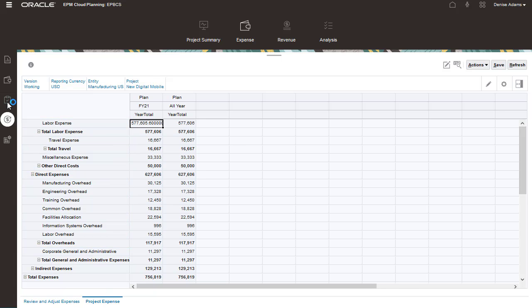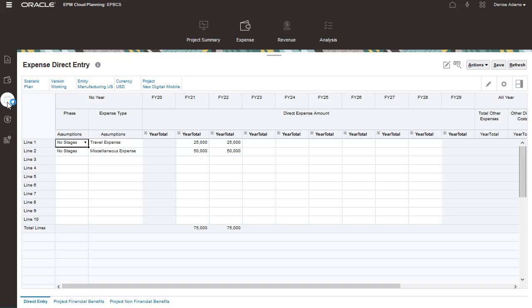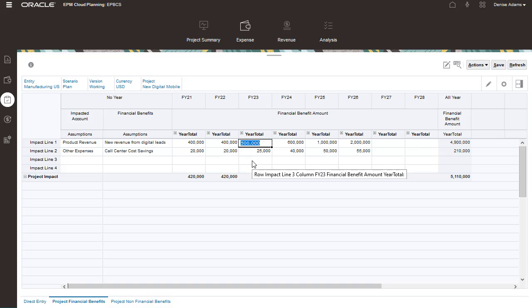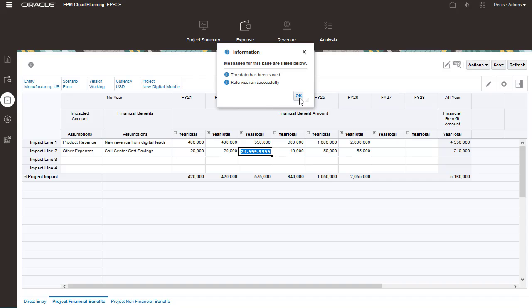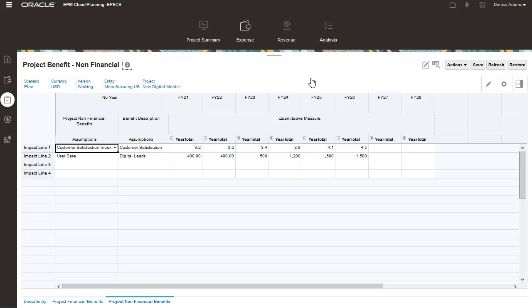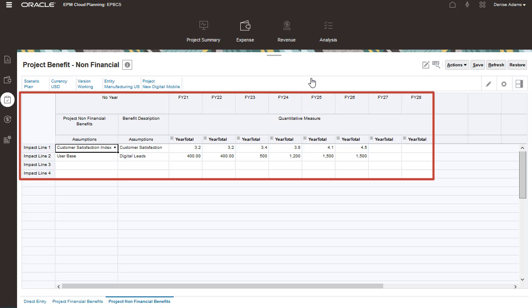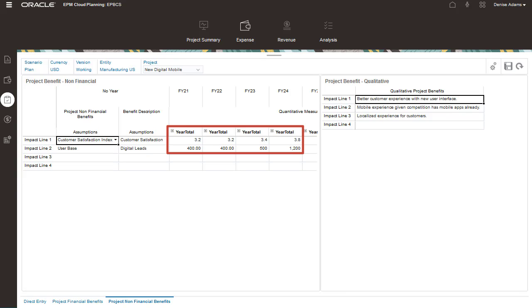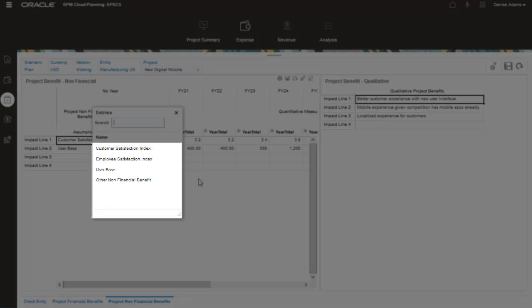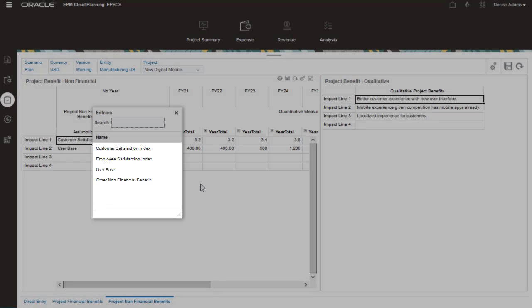You can quantify project benefits to capture their measurable impact on internal projects. Benefits can be categorized as financial, non-financial, or qualitative. For example, you can plan for incremental revenue from digital leads for a new website project. Often, projects need non-financial benefits to justify investing in them. You can measure those benefits by entering target values, which helps provide justification for the project. You can also capture qualitative benefits and add examples of non-financial benefits from a list.